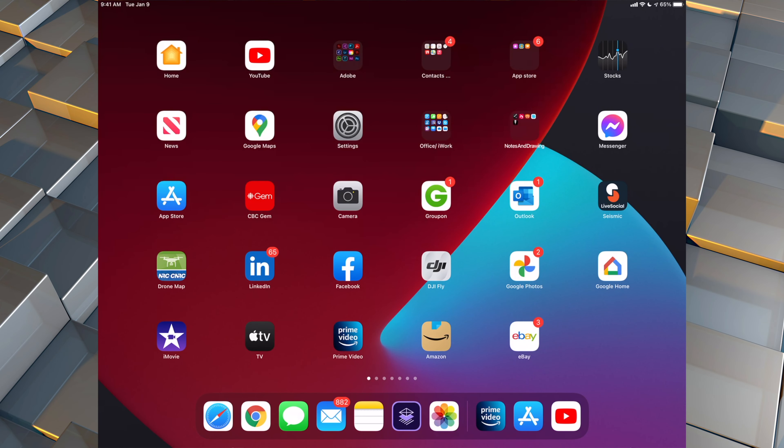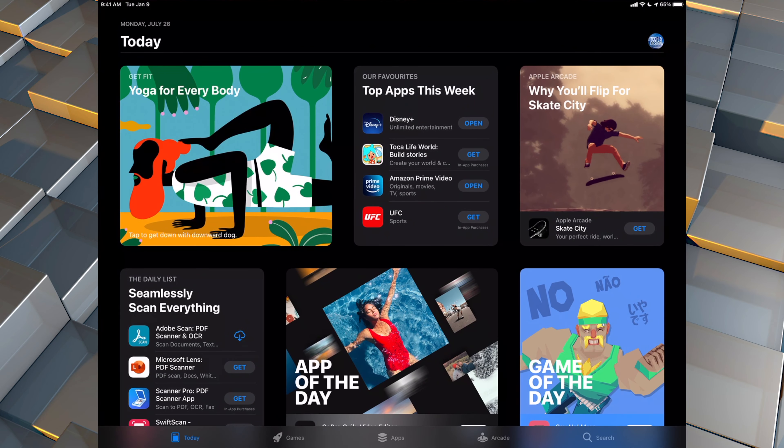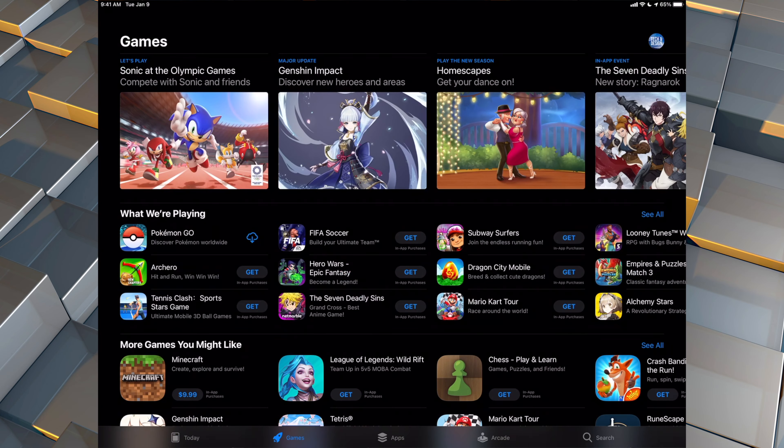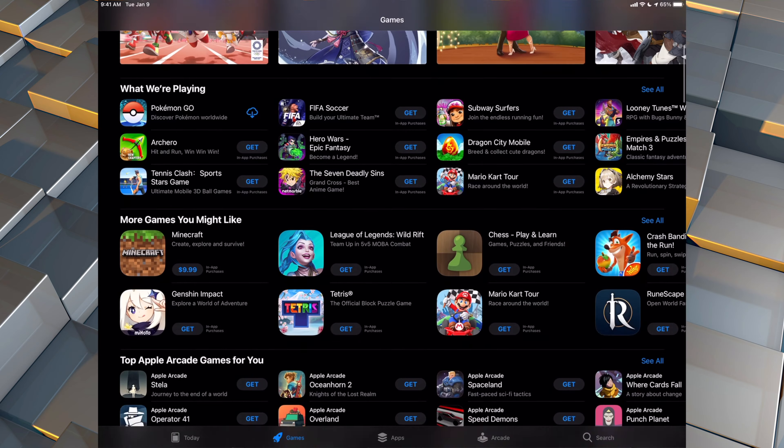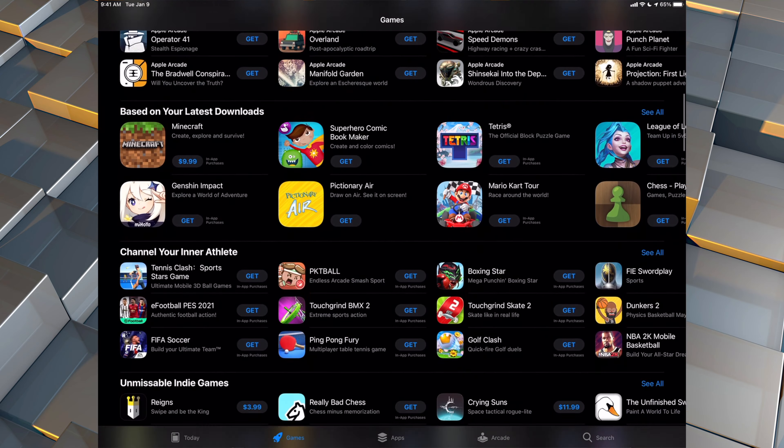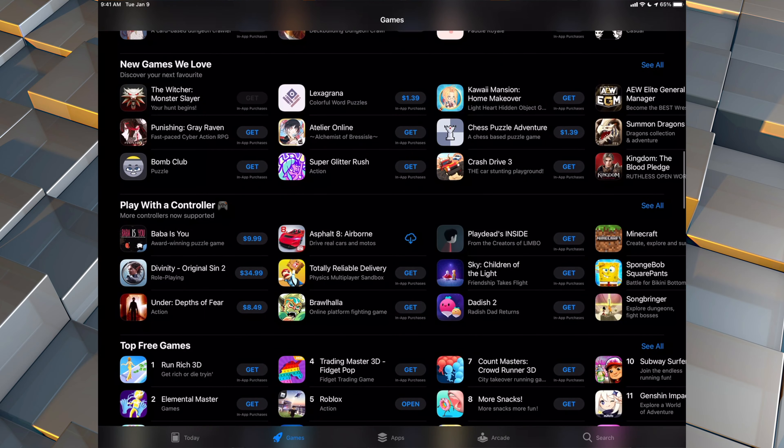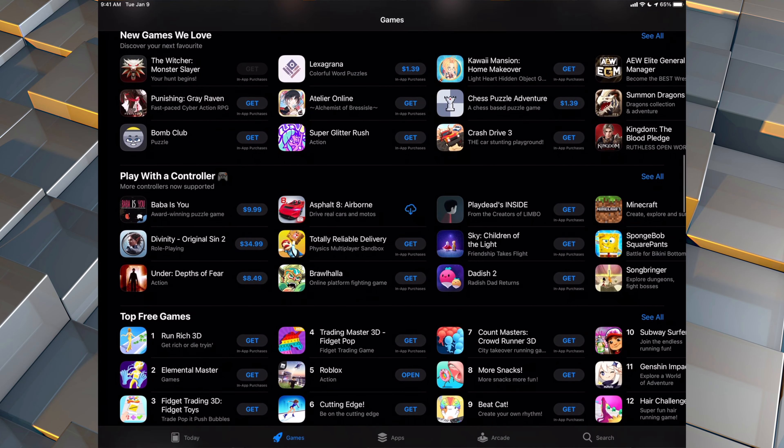So let's just go right into your App Store. In your App Store, just go into the game section. So that's the second section down here below. Then just scroll down. You're going to keep scrolling down until we hit this part where it says play with a controller.